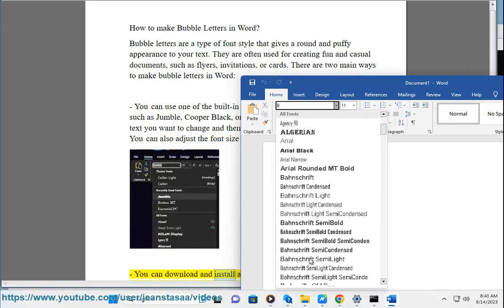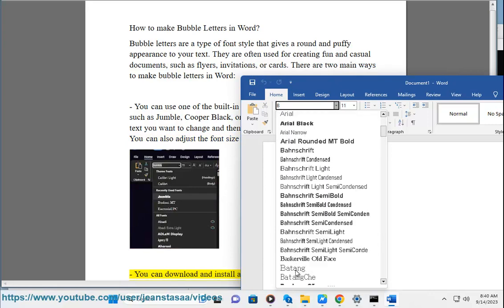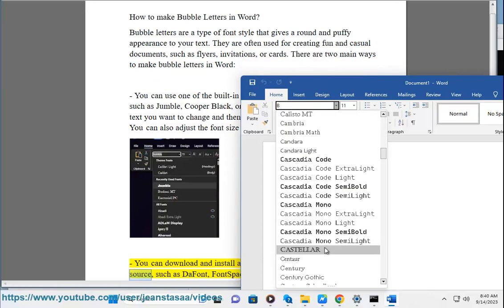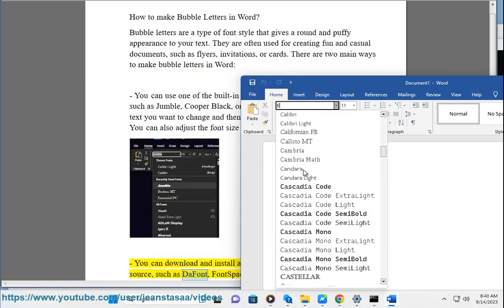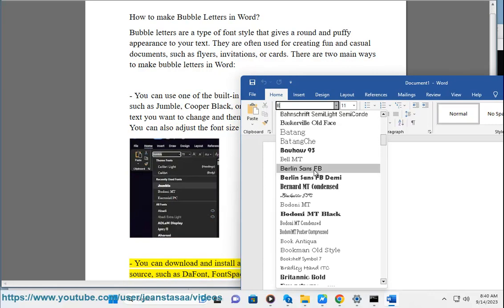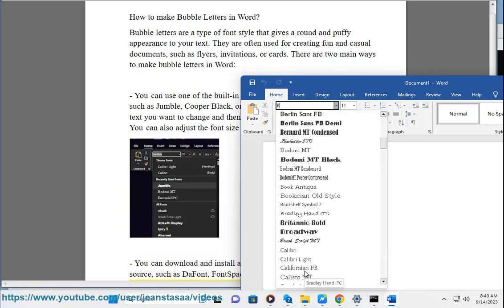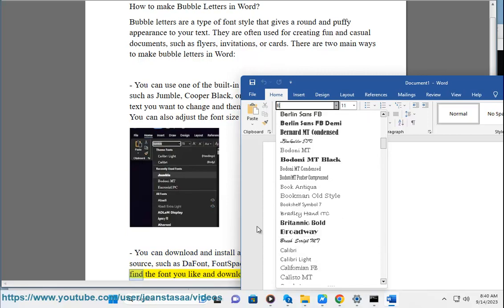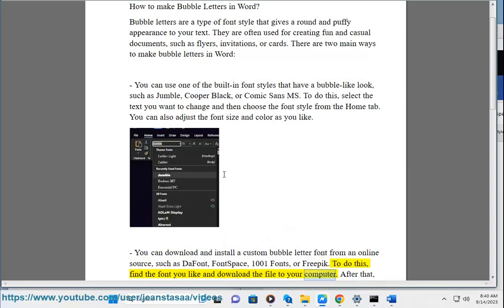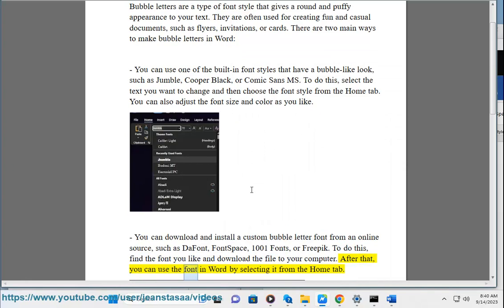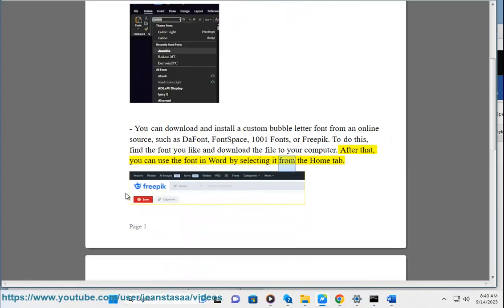You can download and install a custom bubble letter font from an online source, such as DaFont, Font Space, 1001 Fonts, or Freepik. To do this, find the font you like and download the file to your computer. After that, you can use the font in Word by selecting it from the Home tab.